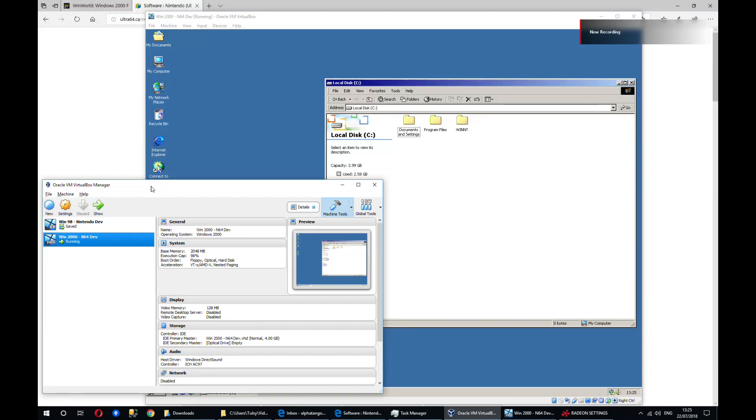Hi guys, in this video I'm going to demonstrate how to install the N64 SDK in Windows 2000 and Windows 98.